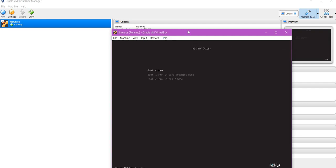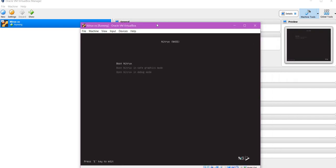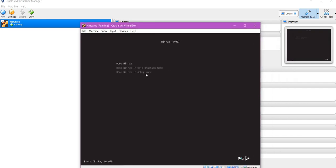As you can see, we have succeeded in preventing that particular error. Now we can continue with the installation procedure. Thank you so much for watching the video.